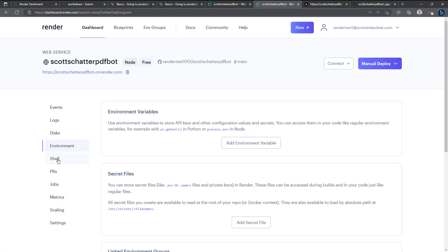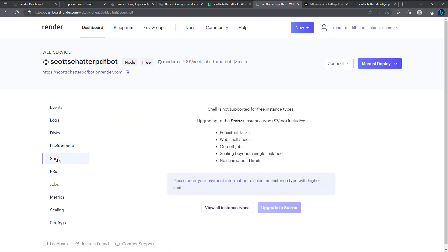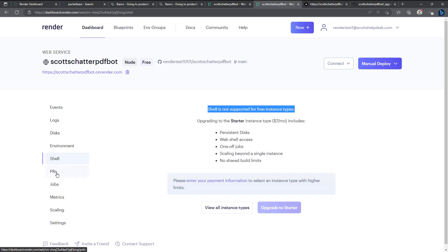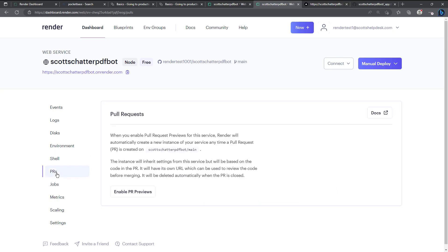The environment variables we talked about that. We don't have access to shell, it says right here shells not supported for the free instance types. And so you can have like an interactive shell here which can be pretty handy.